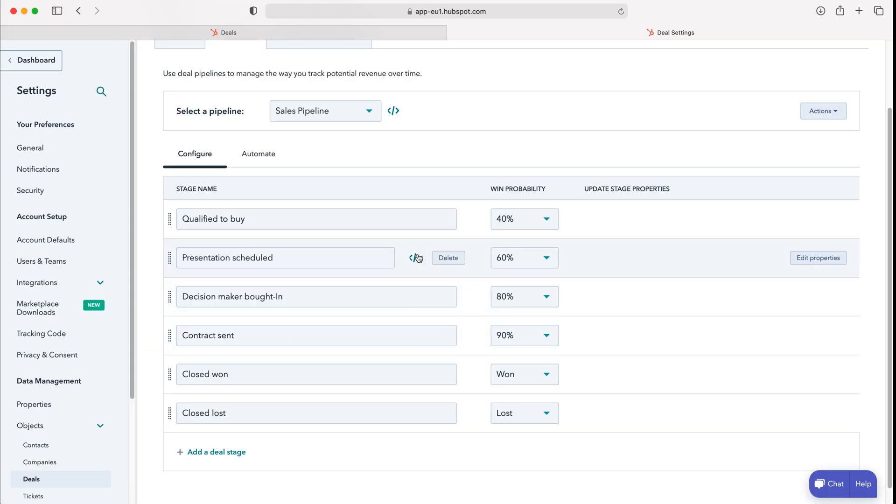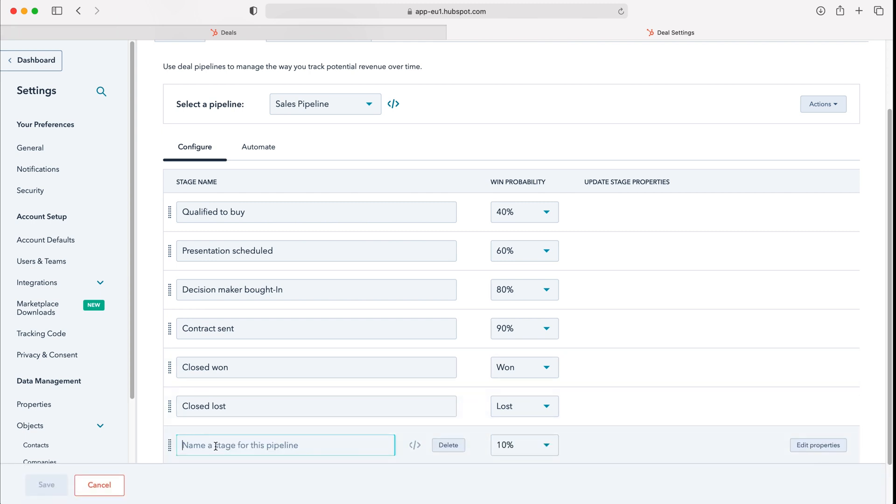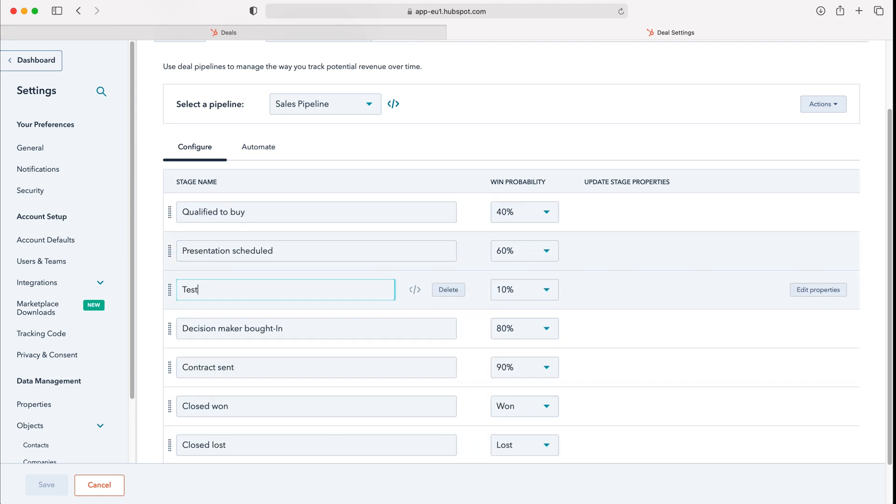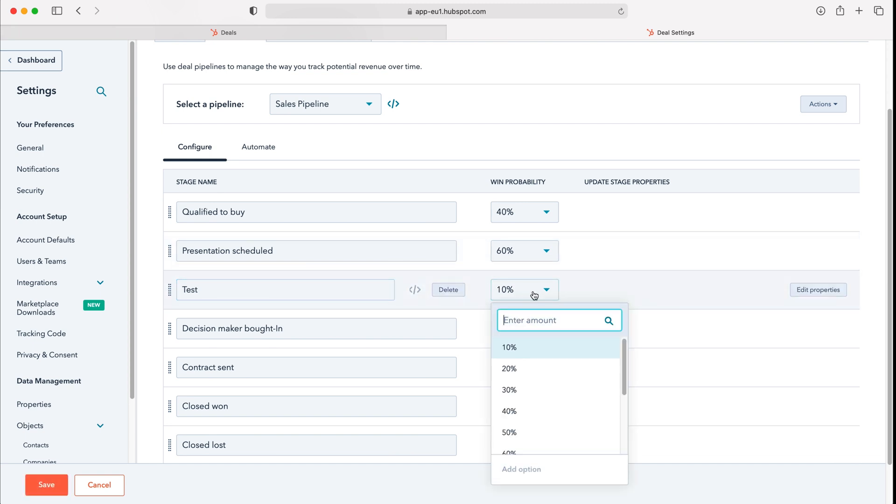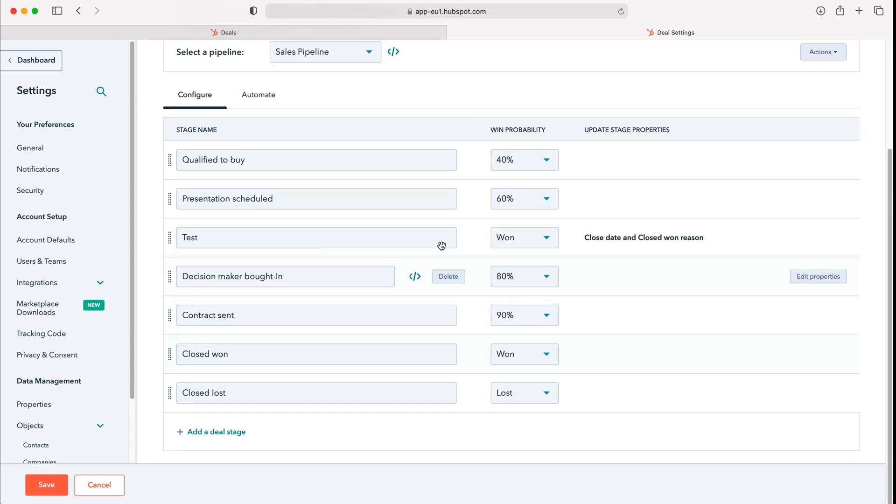We can also add an additional stage if we go down to the bottom here and press add a deal stage. We need to give the stage a name, we can also map it accordingly. I'm going to call this test and then we need to give it a win probability. I'm going to change it to won.